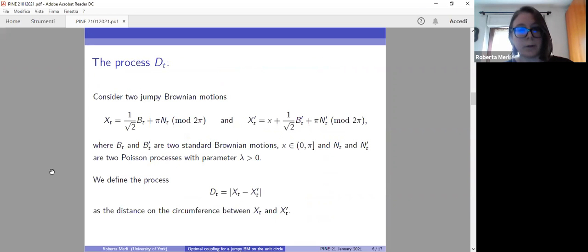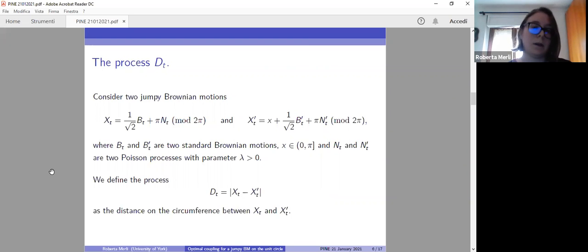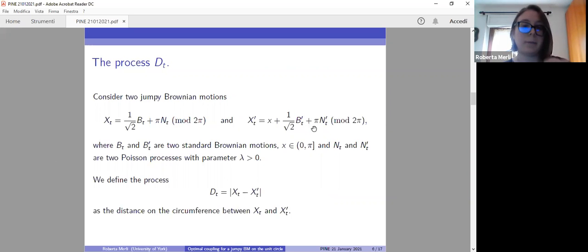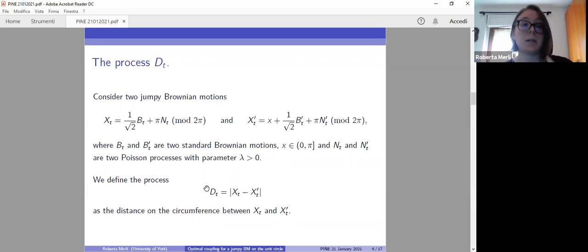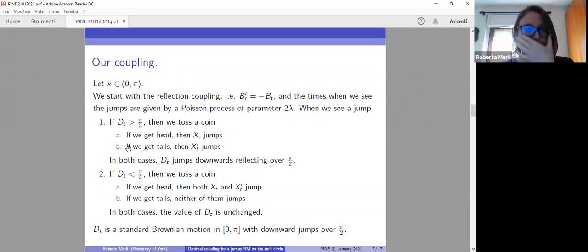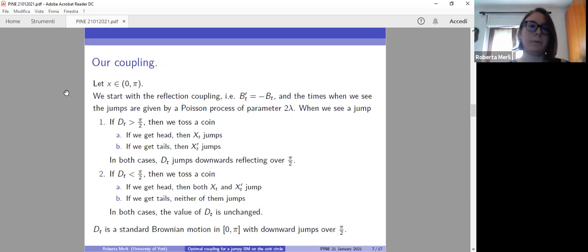Going back to our process, we wanted to construct the coupling. We considered two of these jumpy Brownian motions started from two different points, where B and B prime are standard Brownian motions and N_T and N_T prime are Poisson processes with the same parameter λ. We define the process D as the distance on the circumference between the two processes. We construct the coupling looking at the value of D. First, we assume that X is in the open interval (0, π), so for the moment we don't consider the case when the two processes start exactly on opposite points.